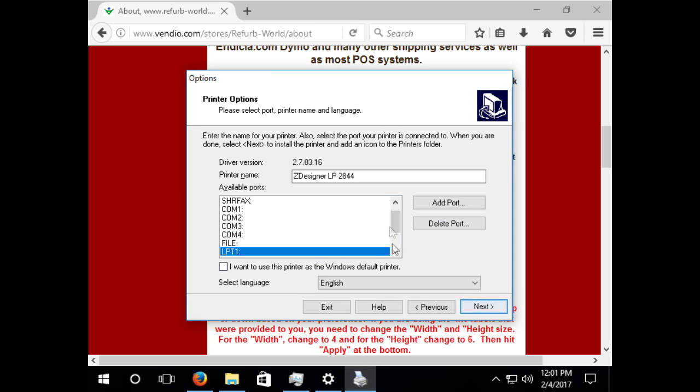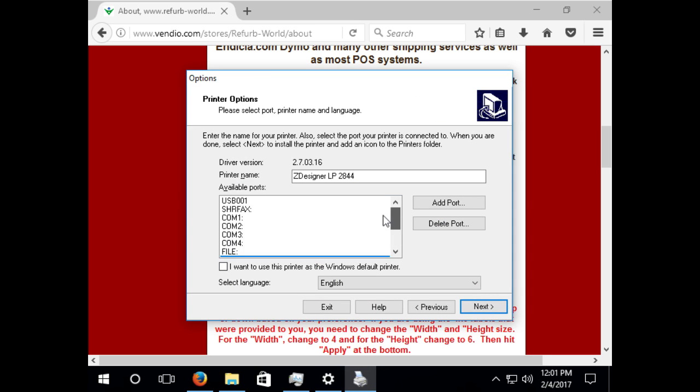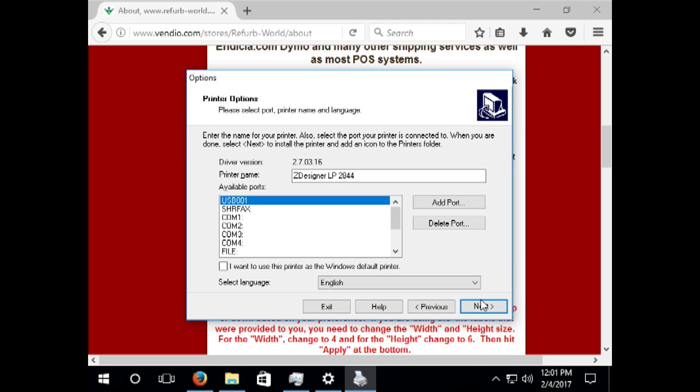Now select the port your printer is connected to. It should be the USB 001 if this printer is the only device connected to your computer. If other devices are installed, you will have to find the correct one.